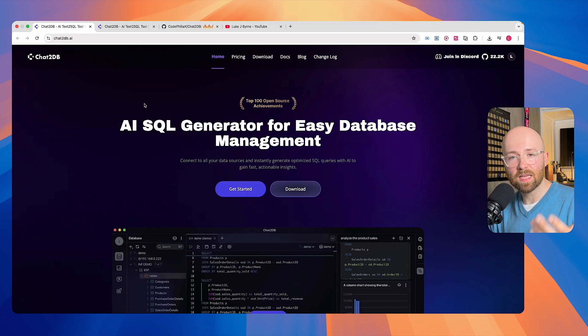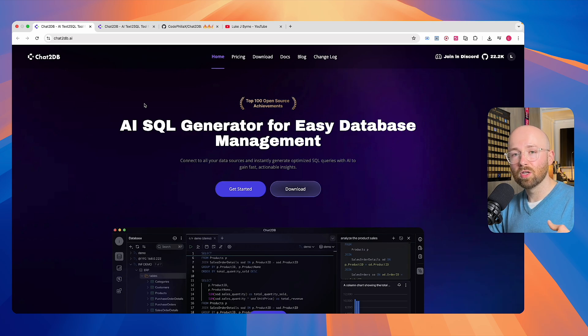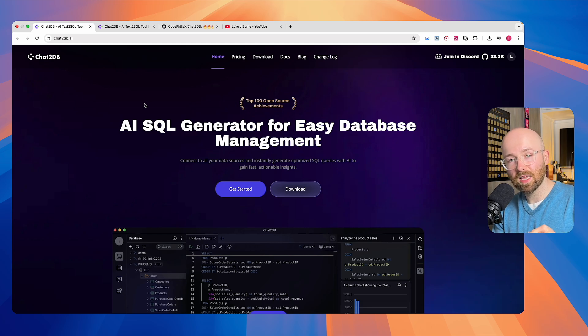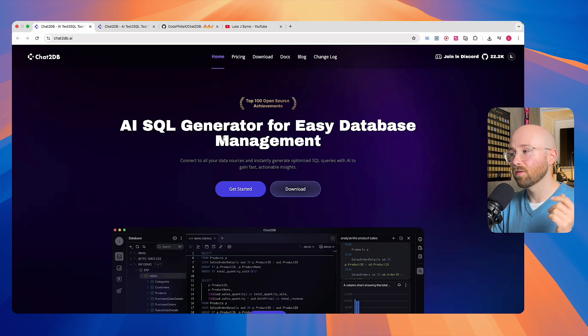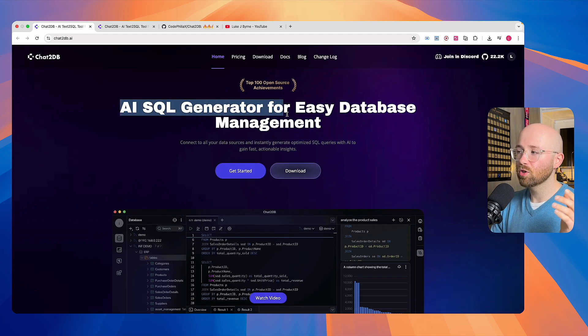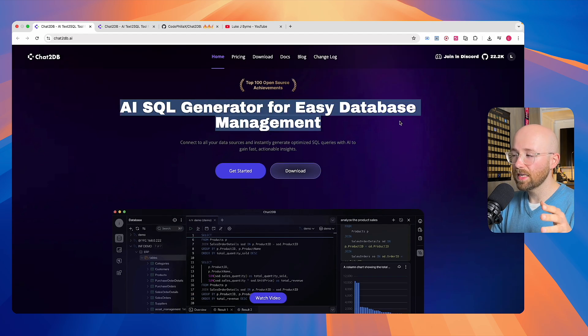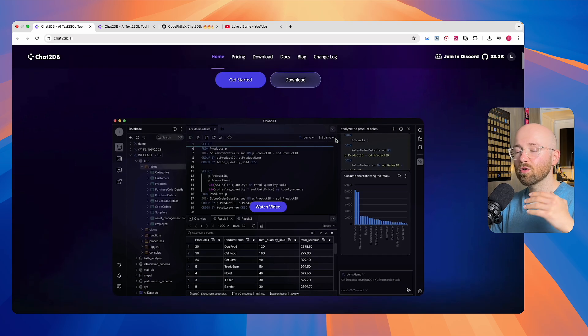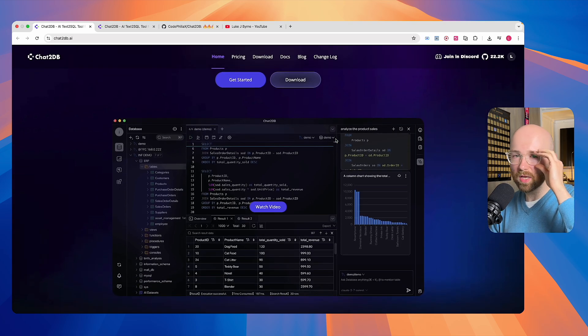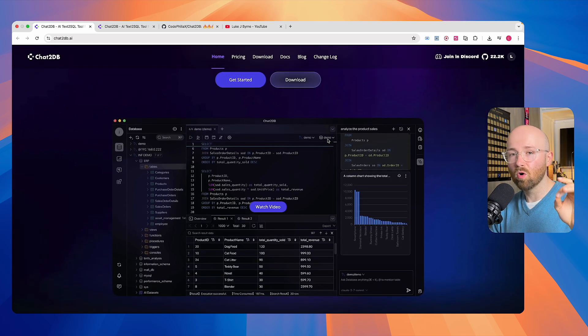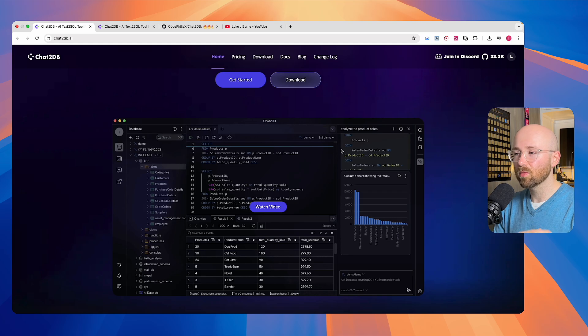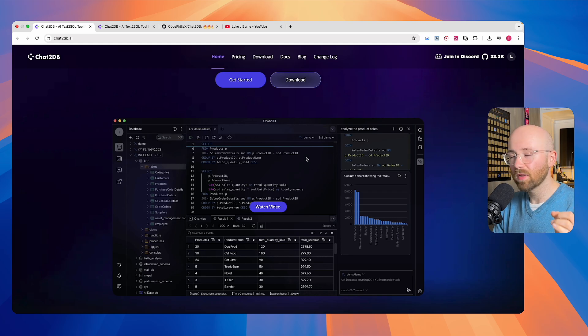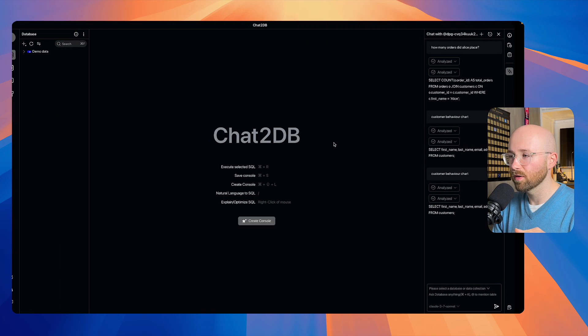Chat2DB is an AI tool which allows you to use natural language to interact with data, to generate test data, to build dashboards, all that stuff. So let's have a quick look at it. It's an AI SQL generator for easy database management. If you're not too technical, it's perfect for you. Or if you are technical but you just want something fast, a fast way to interact with data, again, perfect.